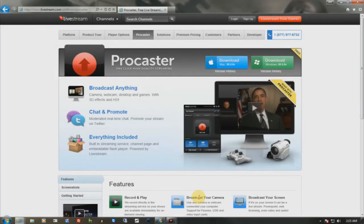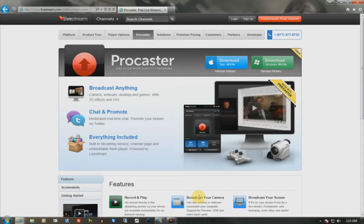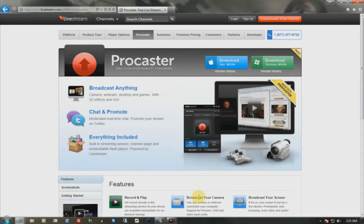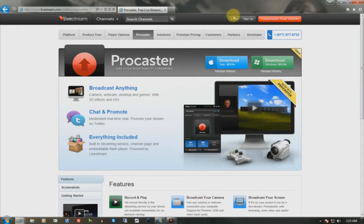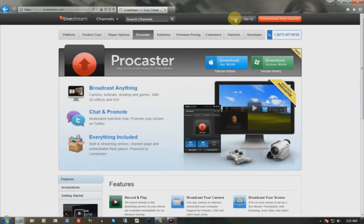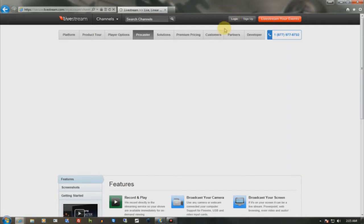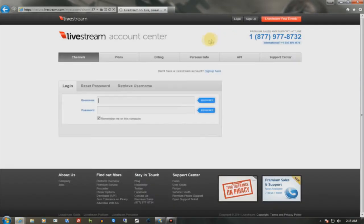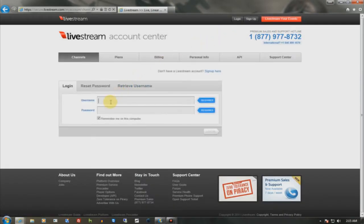Alright, so the first thing you're going to want to do is you're going to want to go to Procaster and create an account. So since I already have one, I'm not going to make another one. It's just straightforward, just like registering on YouTube. Let me go ahead and log in real fast.